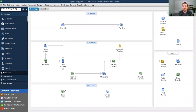Hi everyone, I'm Michael Elliott. I'm the Campground CPA with Camp and Park Accounting. Today I want to walk you through how to track your EIDL and your PPP loan proceeds in QuickBooks.